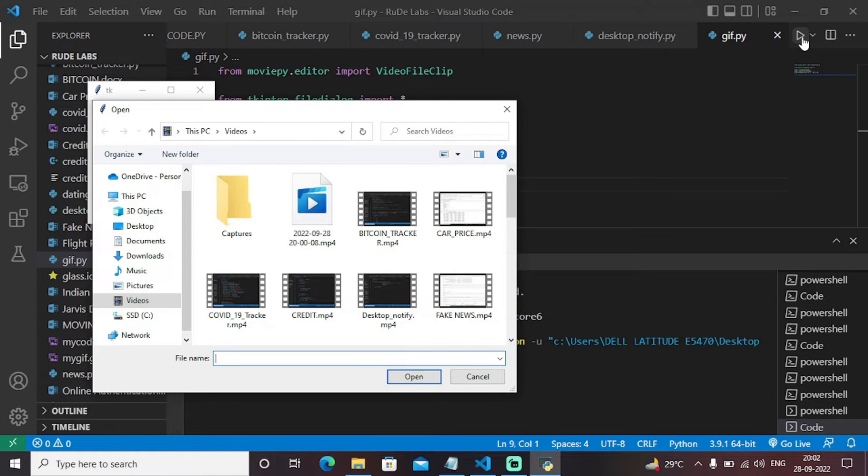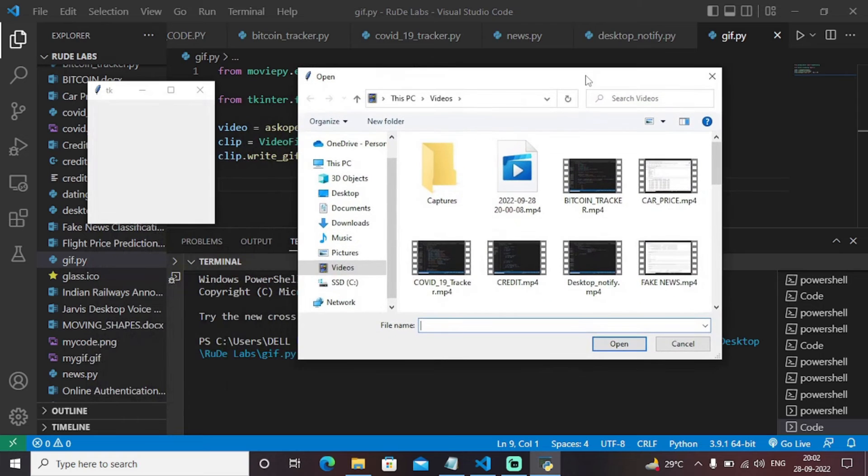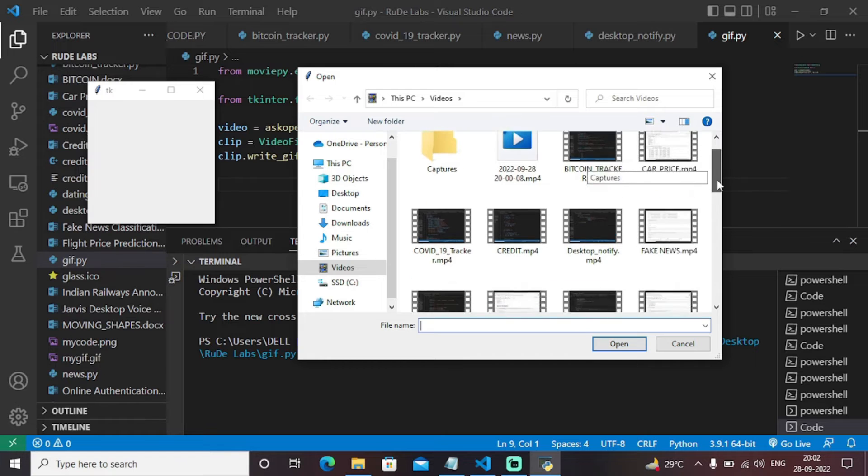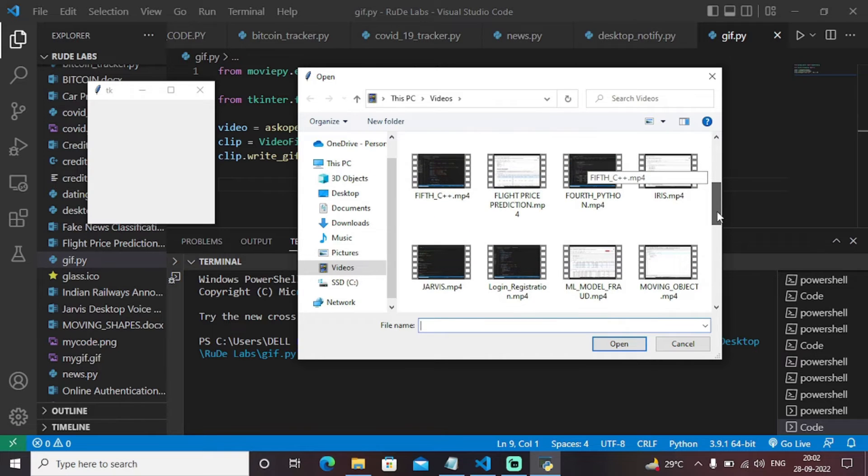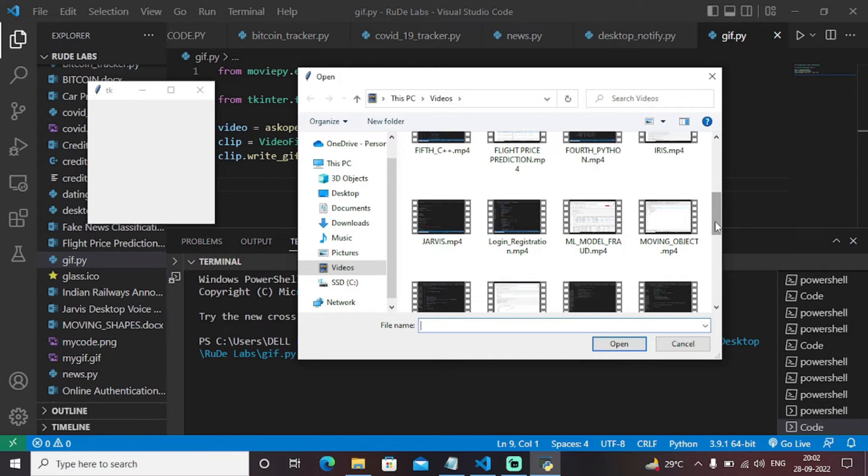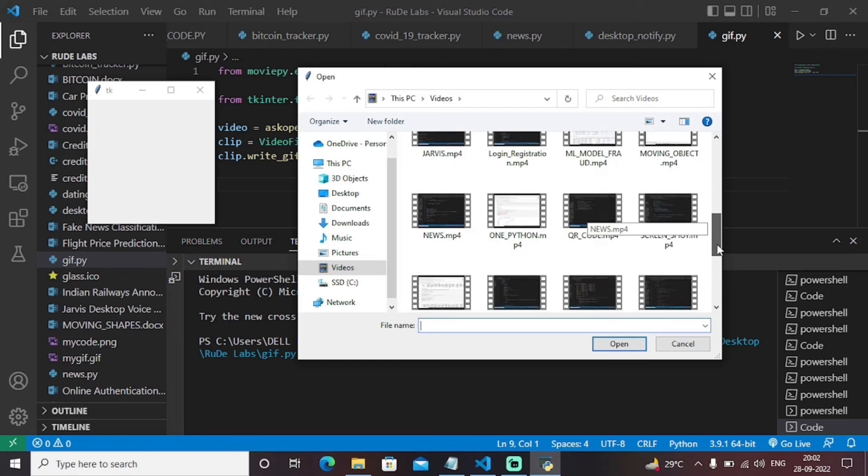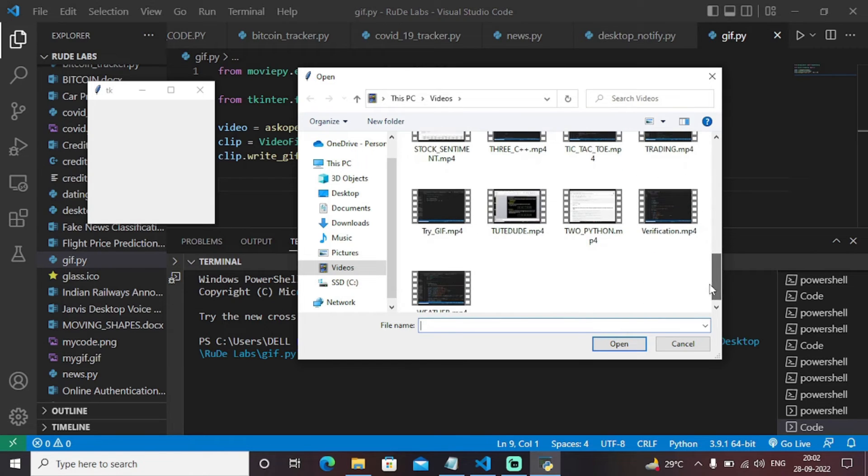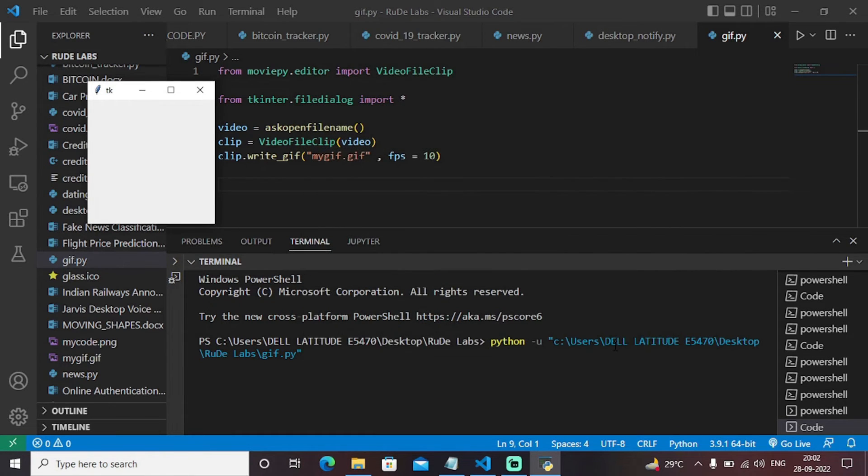As you can see, as I execute this program, it will ask you to enter the video you need to convert into a GIF format. This is my MyProjectIDOS directory where I have created some interesting and cool projects. I will find a fun video that I created to convert that particular video into GIF. This is my try GIF video and I open it.